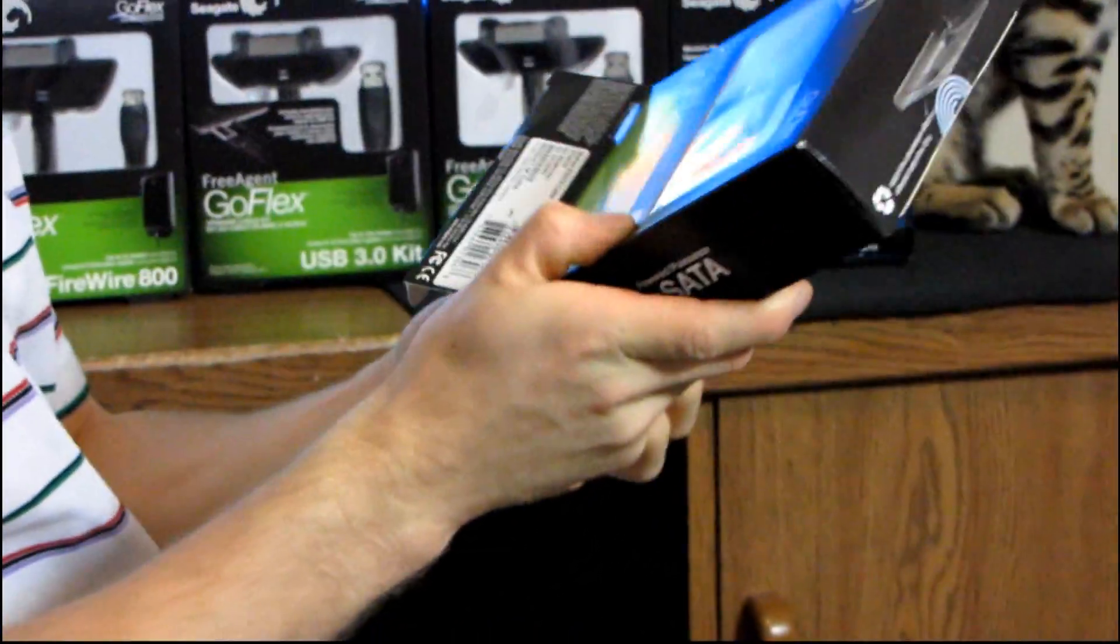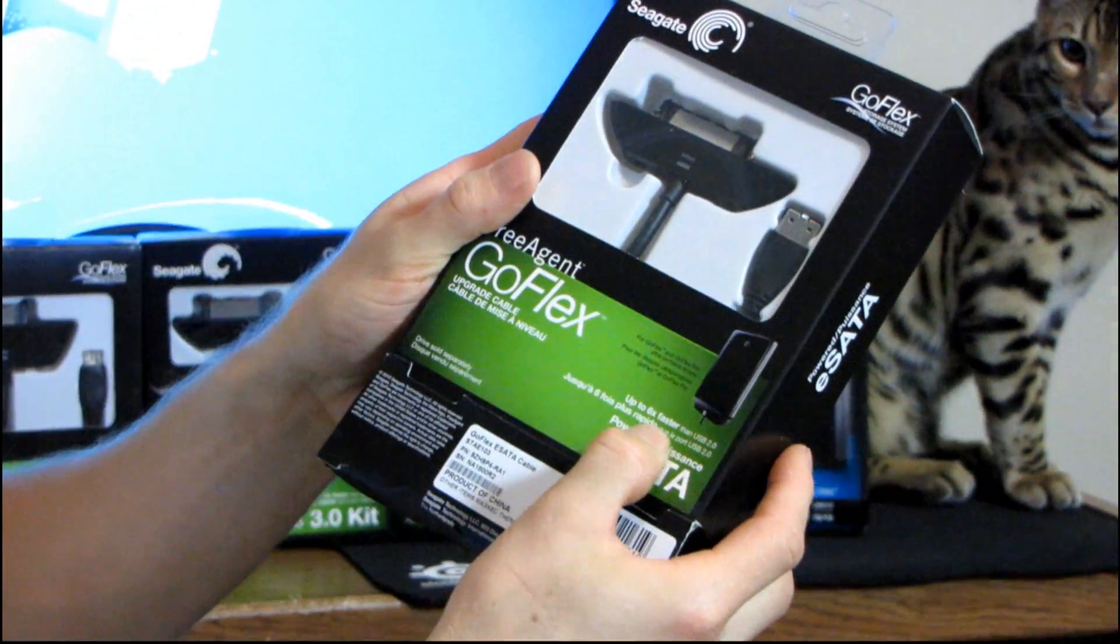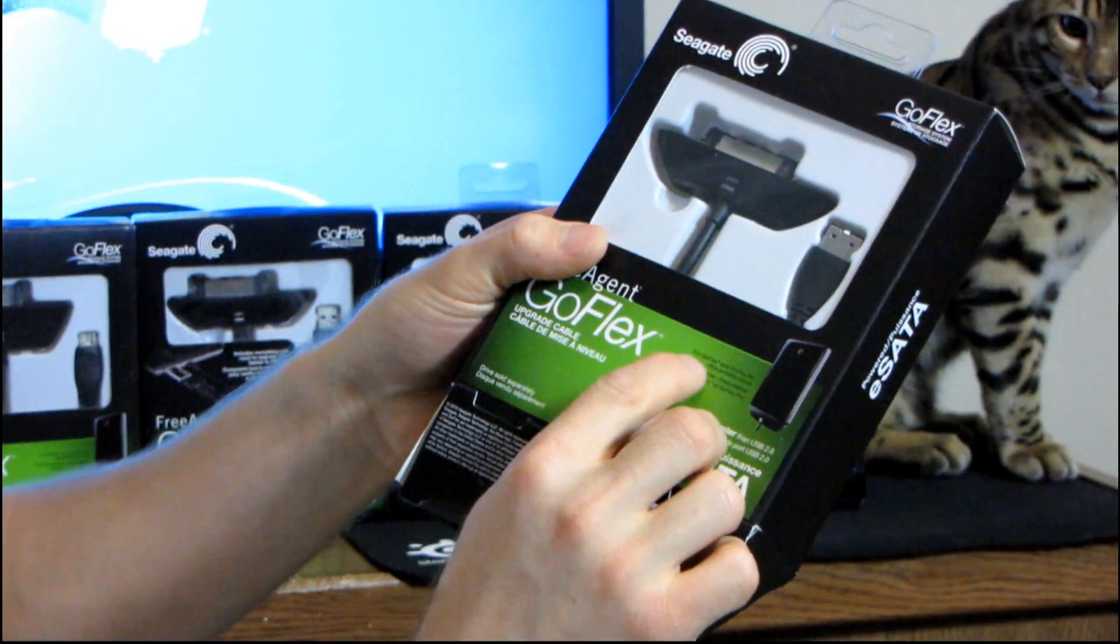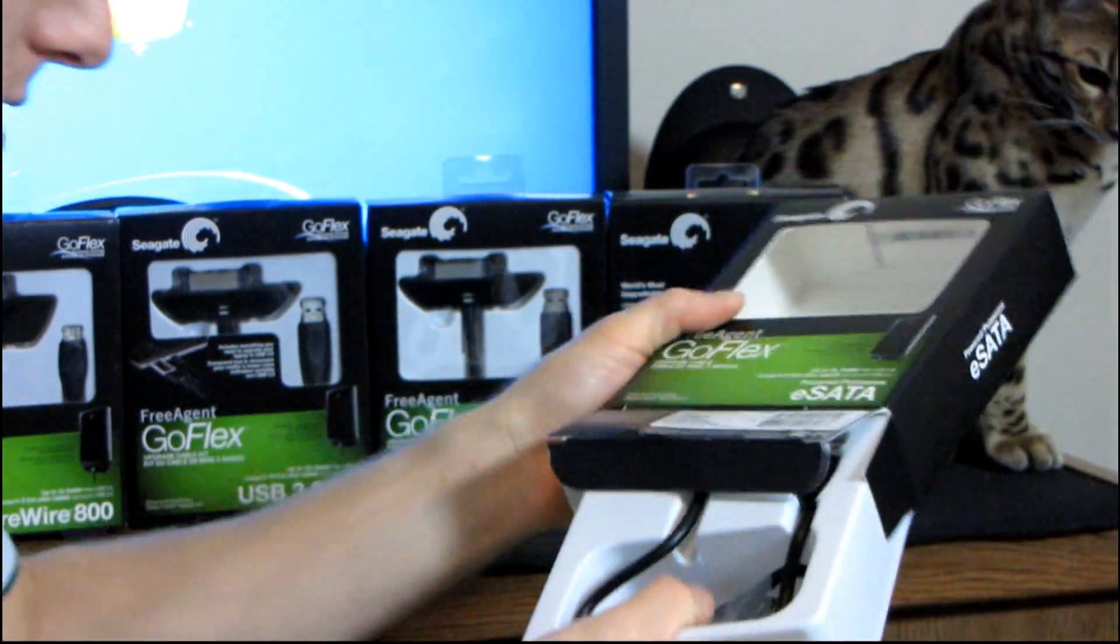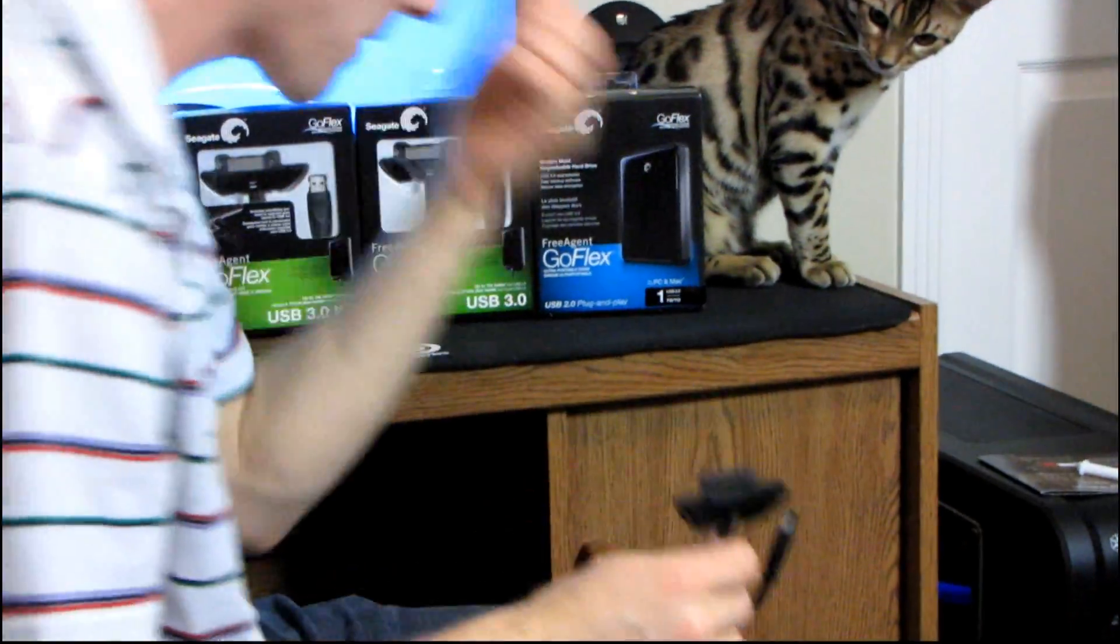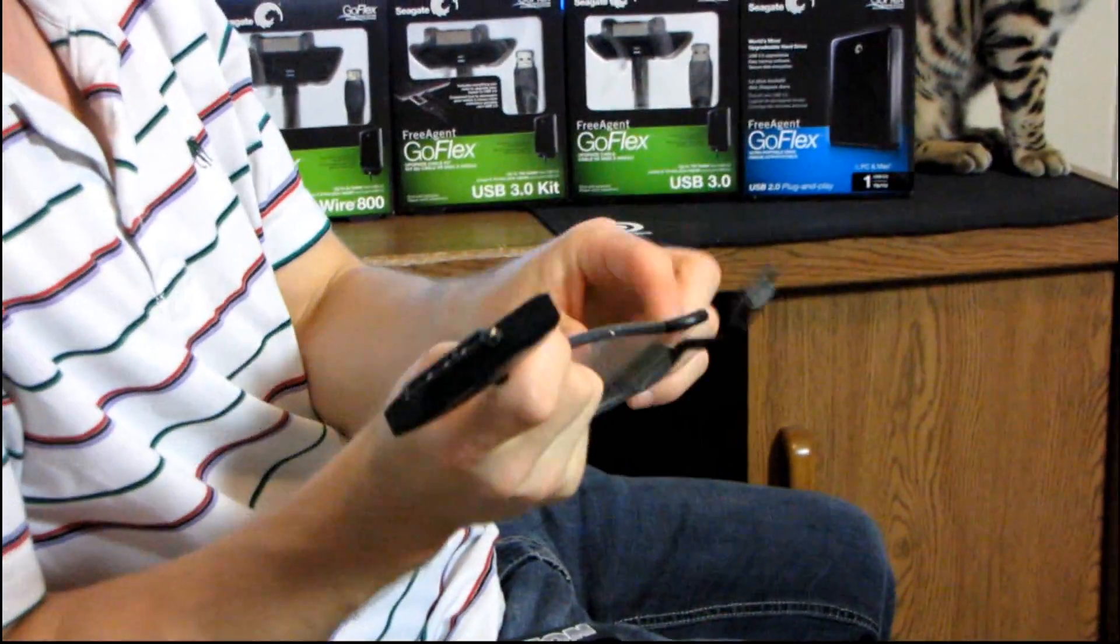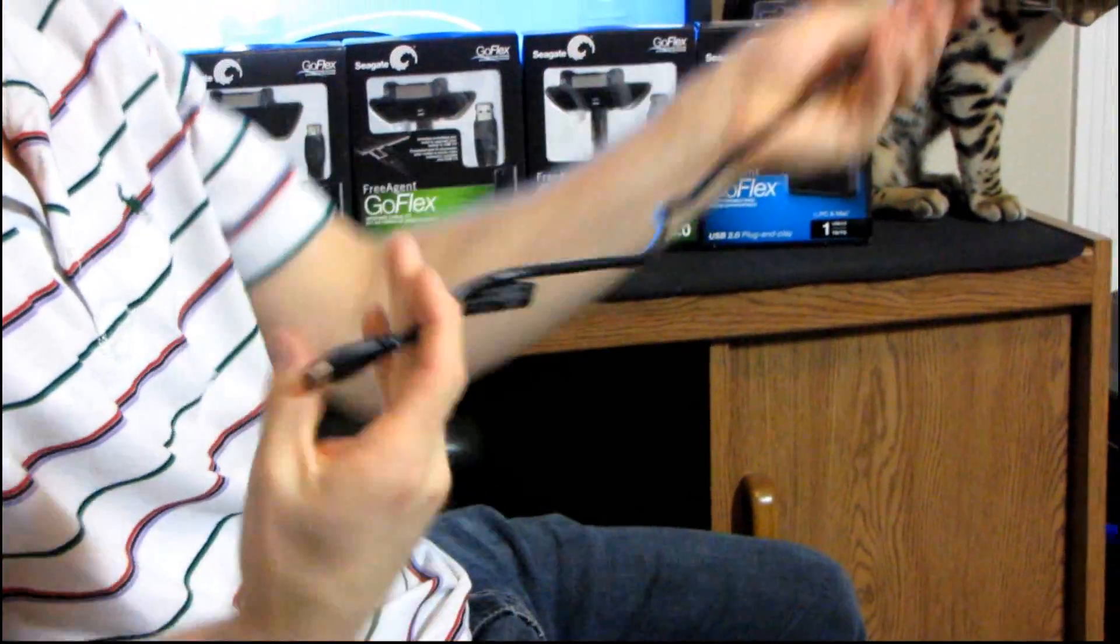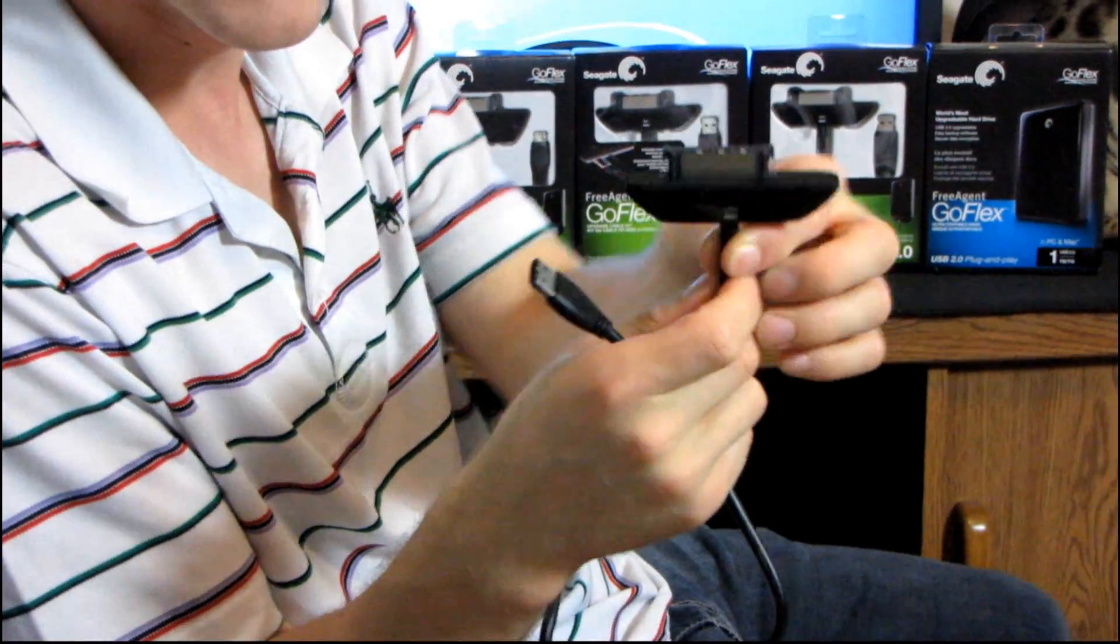So let's just look at the eSATA one, and it's advertised right here as up to six times faster than USB 2. This is for GoFlex and GoFlex Pro Ultra Portable Drives. So right here, this is what it looks like. This is a powered eSATA port. As long as you have powered eSATA, then all you do is you plug this into the back of the drive.